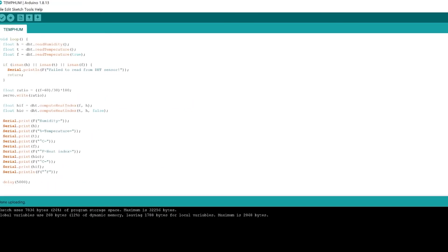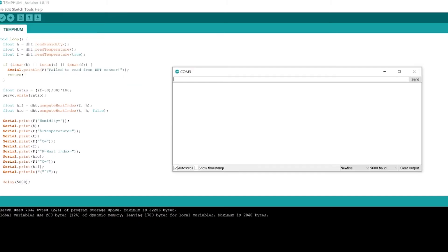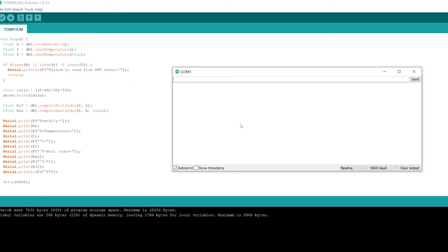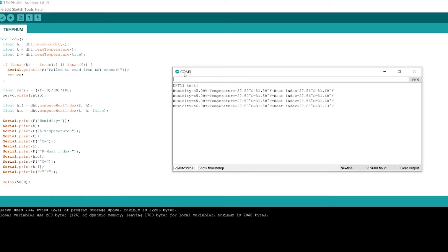Now that we've finished going through this code and we've uploaded it to the Arduino we can actually go to tools serial monitor and we can check to make sure that it's working. So here we see DHT11 test we see the humidity the temperature and the heat index coming in and it's coming in every five seconds and it updates. So that's exactly what we want to see and that's on COM 3. Now the reason I'm noting that this is on COM 3 is because we're going to need that in a little bit.